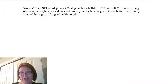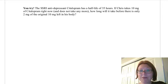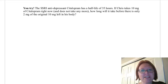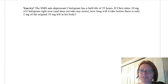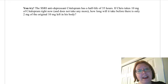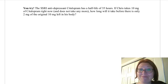Now I'd like you to try a half-life problem on your own. The SSRI antidepressant citalopram has a half-life of 35 hours. If Chris takes 10 milligrams of citalopram right now and does not take any more, how long will it take before there are only 2 milligrams of the original 10 milligrams left in his body? Pause the video and give it a try — this is super important. We just did a problem together, so now you should be able to do it on your own.